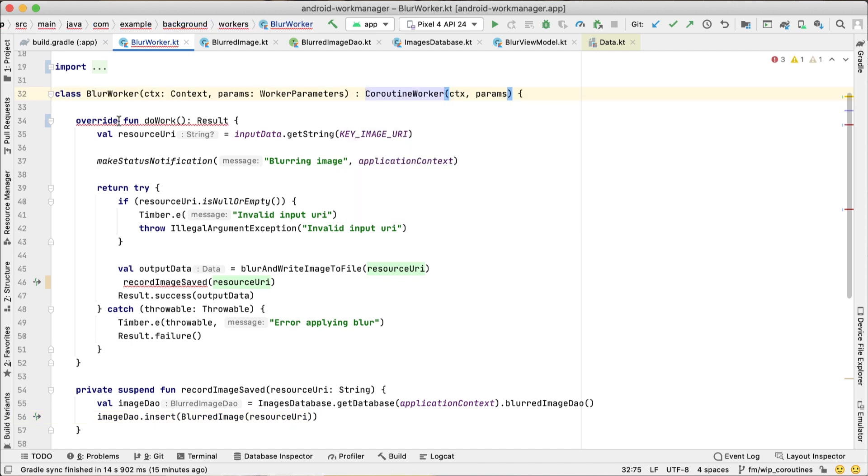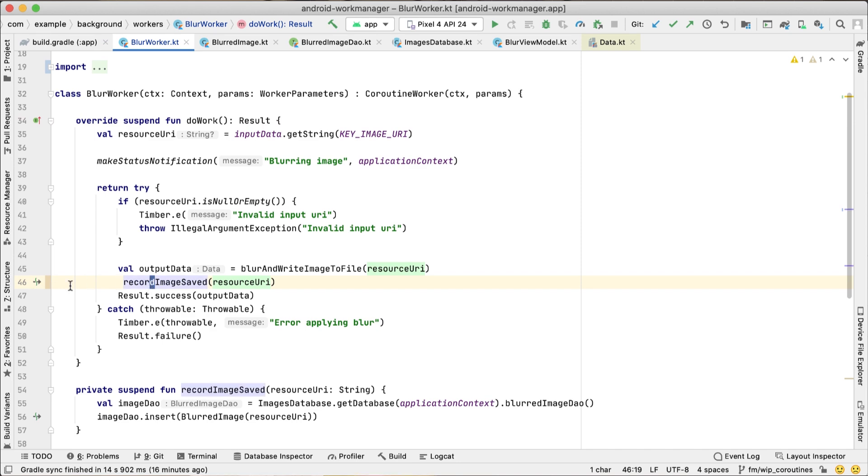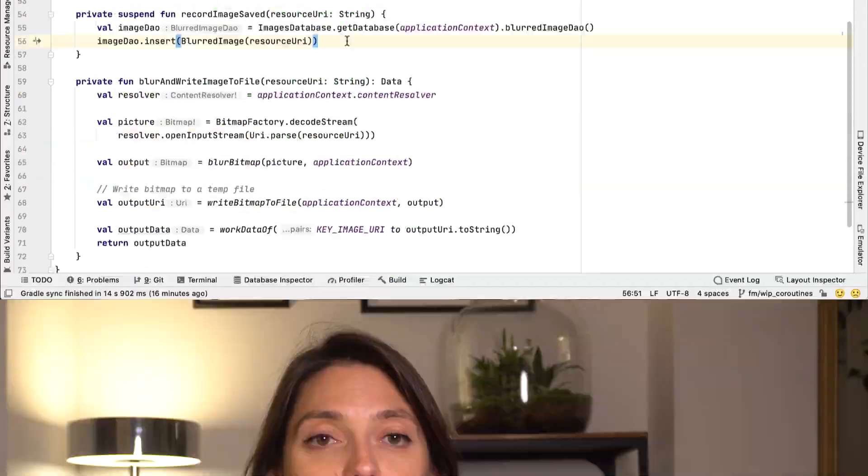A CoroutineWorker allows us to do asynchronous work using Kotlin coroutines. The DoWork method is a suspend method, so this means that we can easily call our suspending DAO call here.